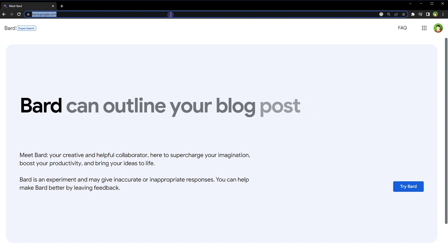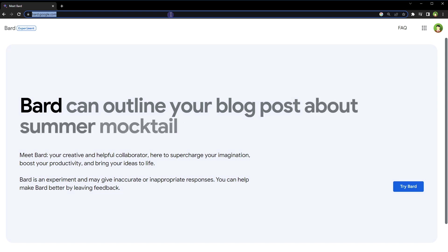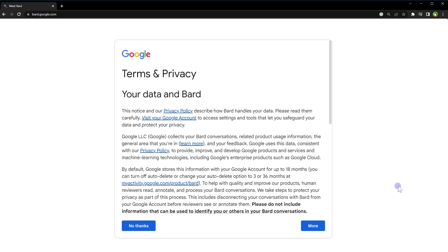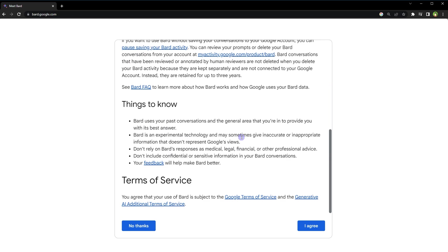To use Google Bard, go to bard.google.com, sign in using your Google account. After that, click the button that says 'Try Bard'. Read the terms of service and privacy notice, scroll down, and click 'I agree'.